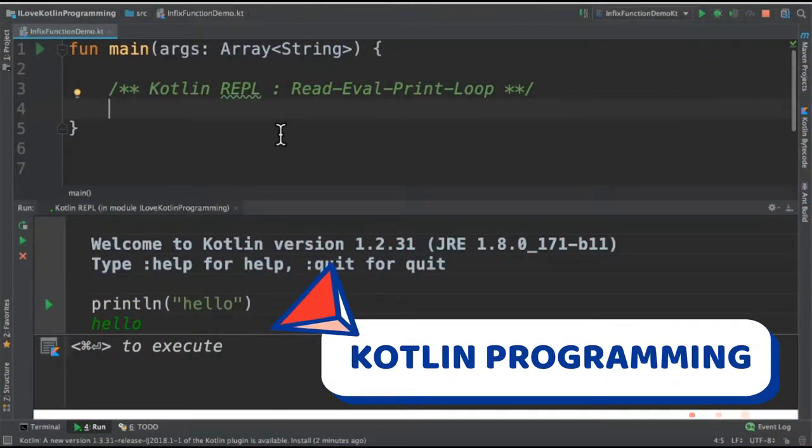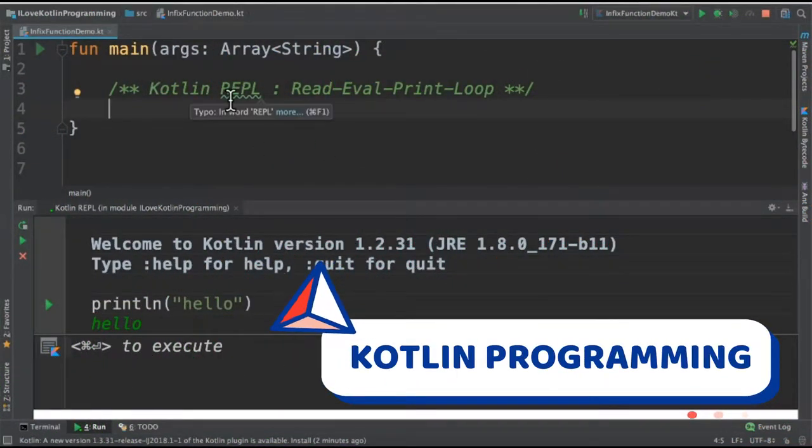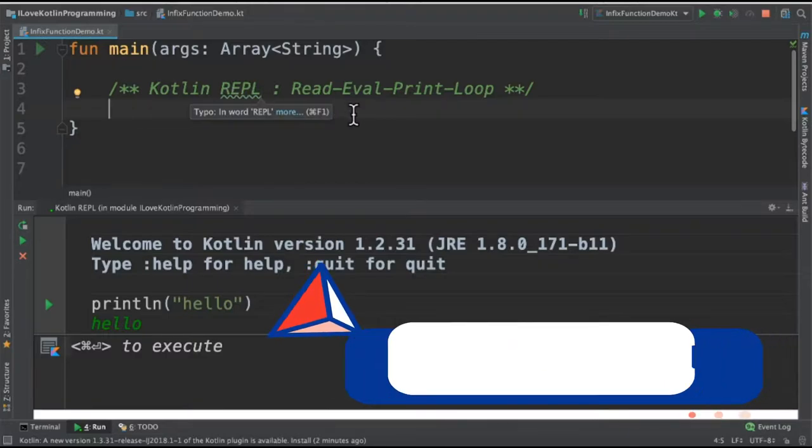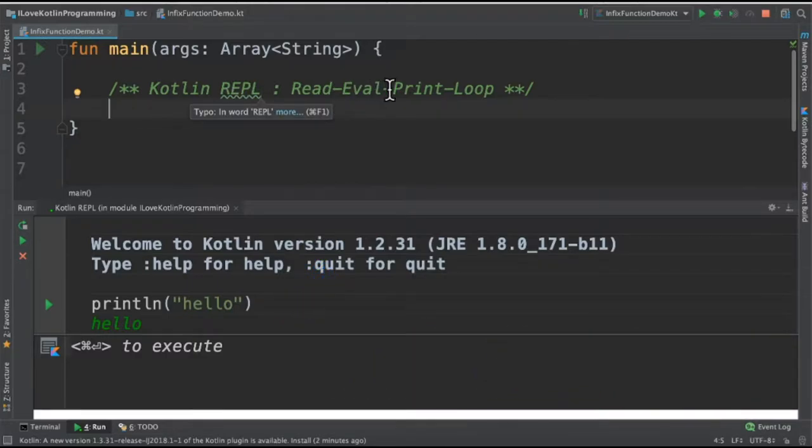Hi friends, in this video I'm going to explain what is Kotlin REPL. The full form is read eval print loop.